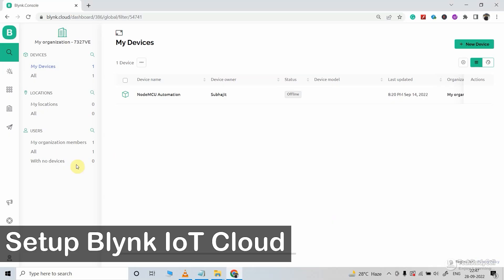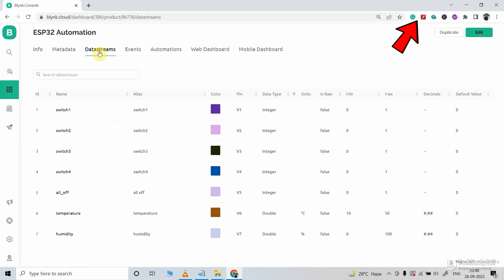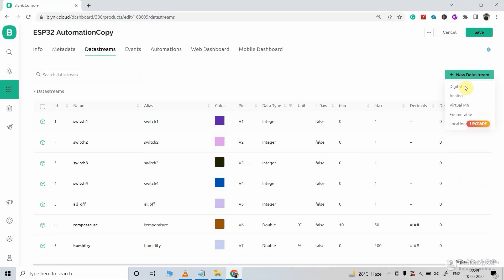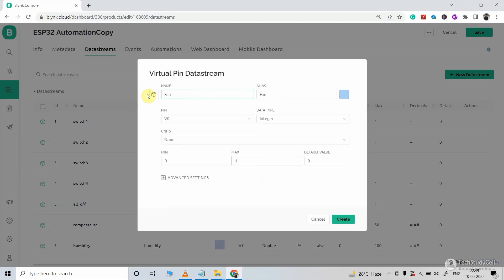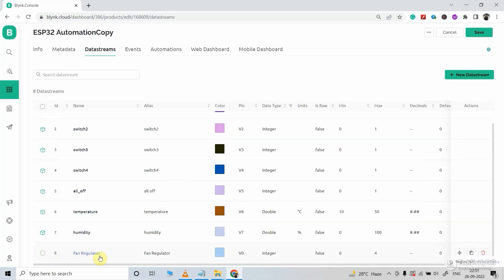Now we have to configure the Blynk account for this project. I will go to the template and duplicate an existing template I created in a previous video — link in the description. Then I will go to data streams. For this project, I just have to add one more data stream to control the speed of the fan. I will go to new data stream and select virtual pin. I will give the name 'Fan Regulator', select V0 as the virtual pin, set minimum value 0, maximum value 4, and default value 0, then click create. Now the fan regulator data stream has been added. You can also add automation to this Blynk project.